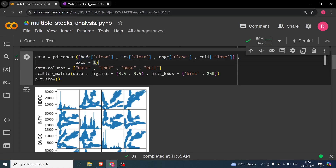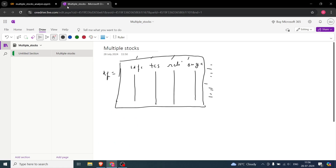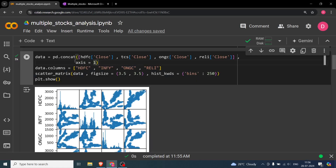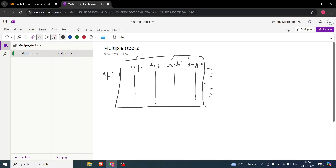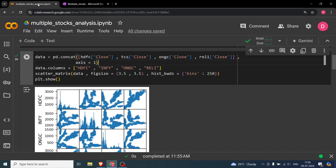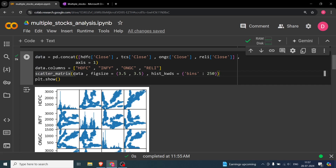Setting axis=1 means column-wise concatenation. If axis=0, the data would stack vertically — HDFC first, then TCS continuing in the same column, and so on. After concatenation, you give names to the columns to properly label the dataframe. Then you pass this data to the scatter_matrix function, giving it a figure size of 3.5 by 3.5, and specifying the number of bins for the diagonal histograms.